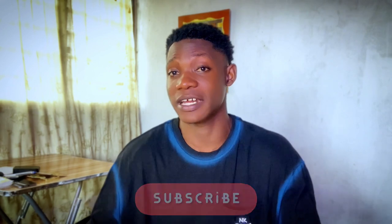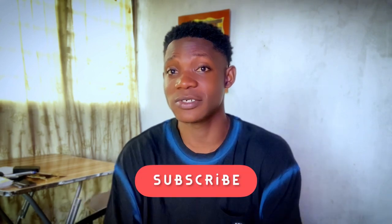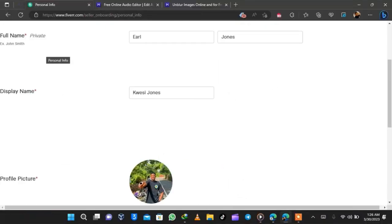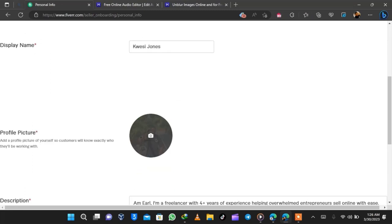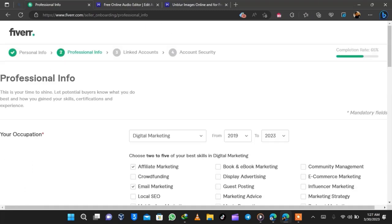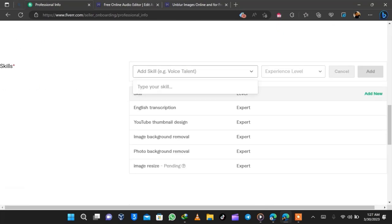My name is El Jones and in today's video we're diving into the steps on how to create a transcription gig on Fiverr. You can apply these steps to any gig on Fiverr as well — I don't know what type of gig you want to create, but stay tuned and subscribe.